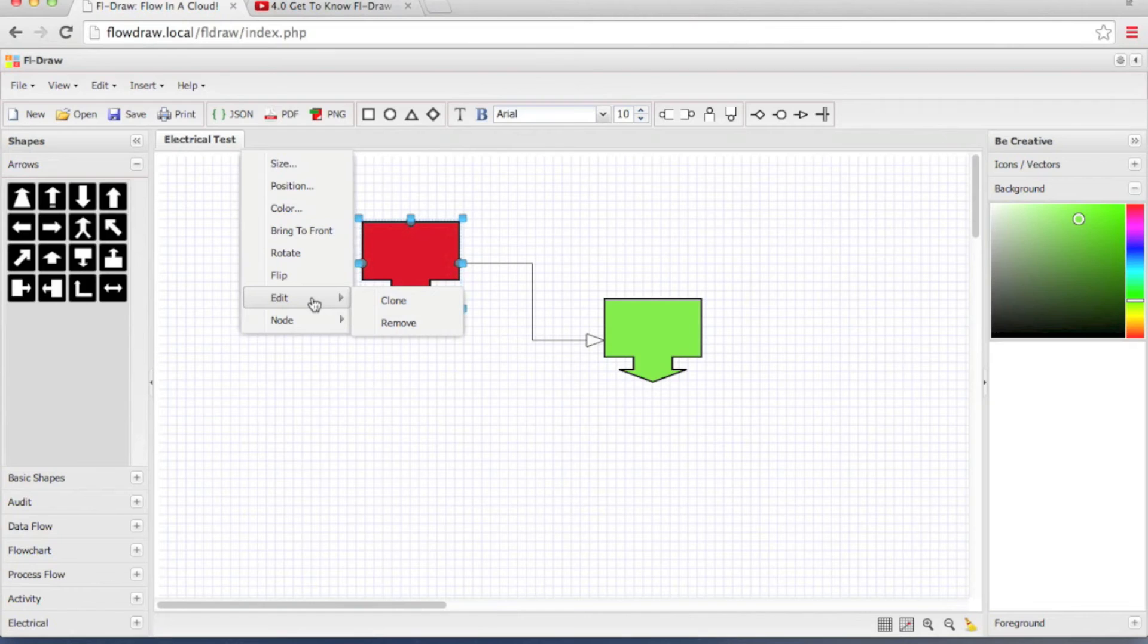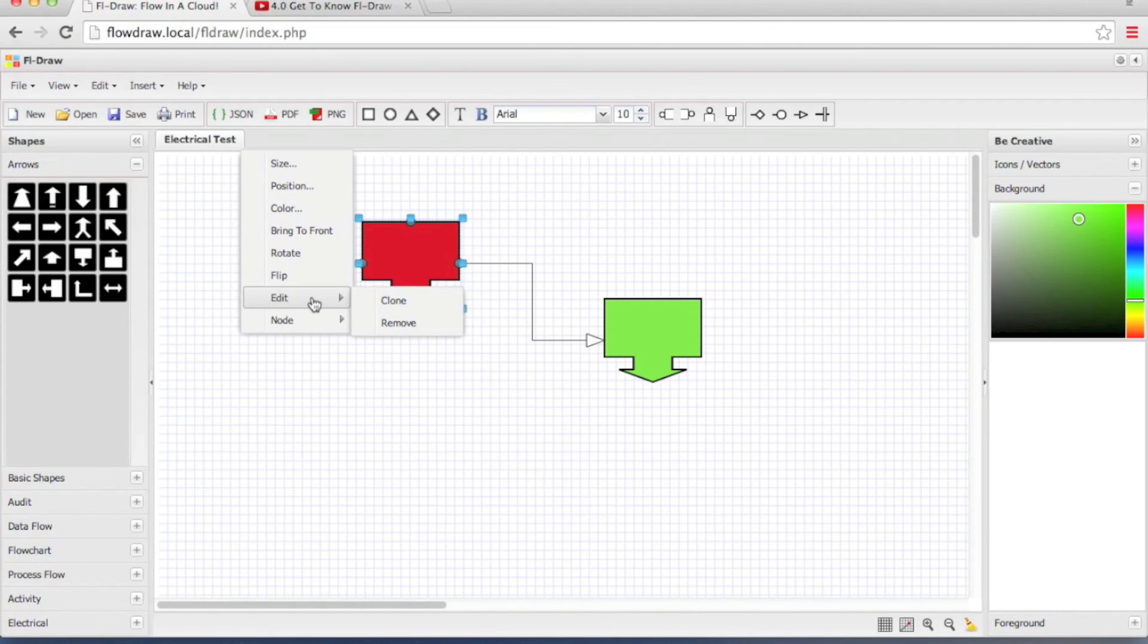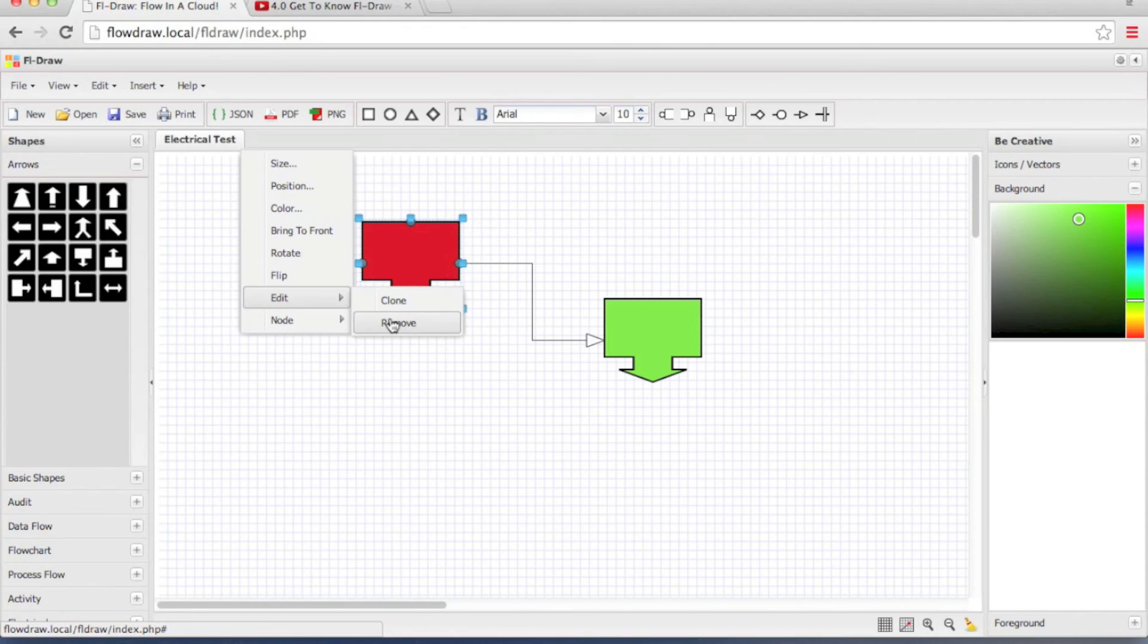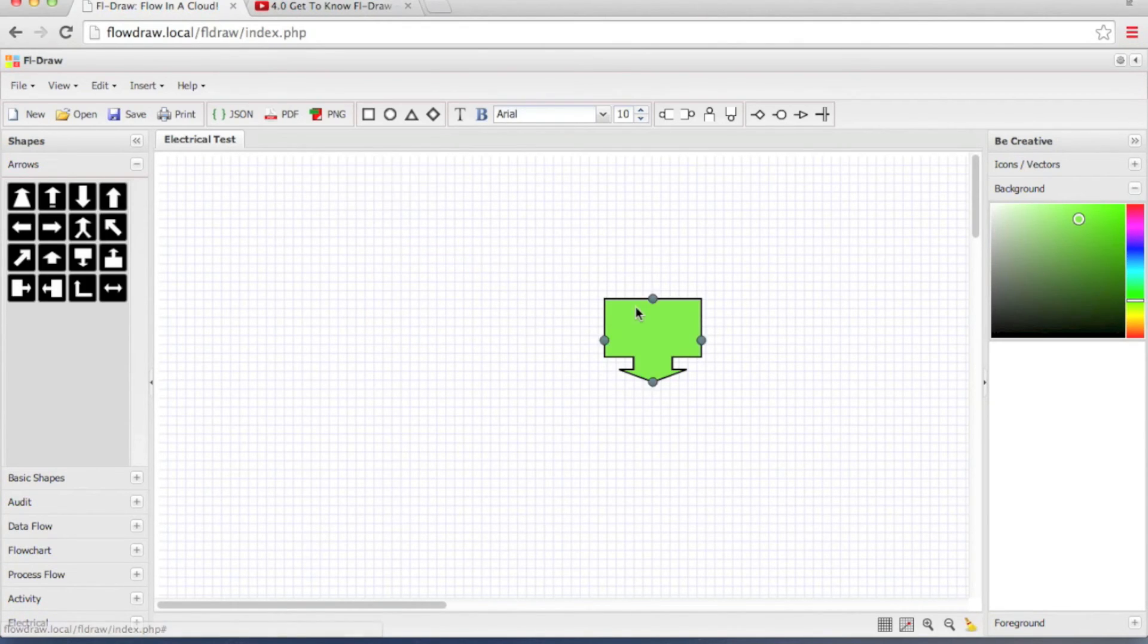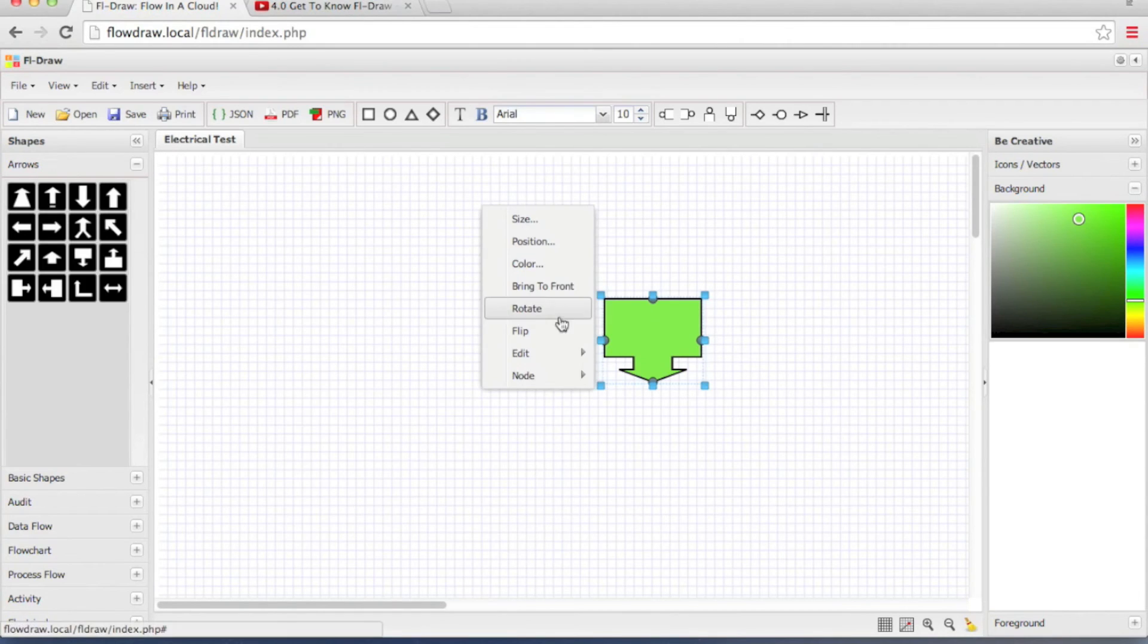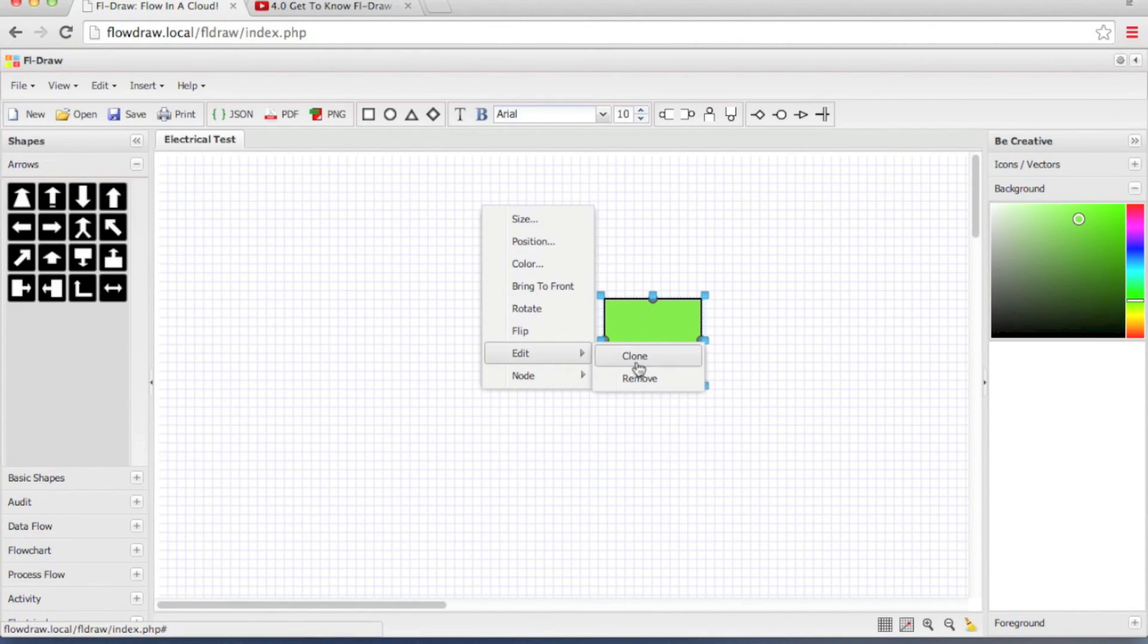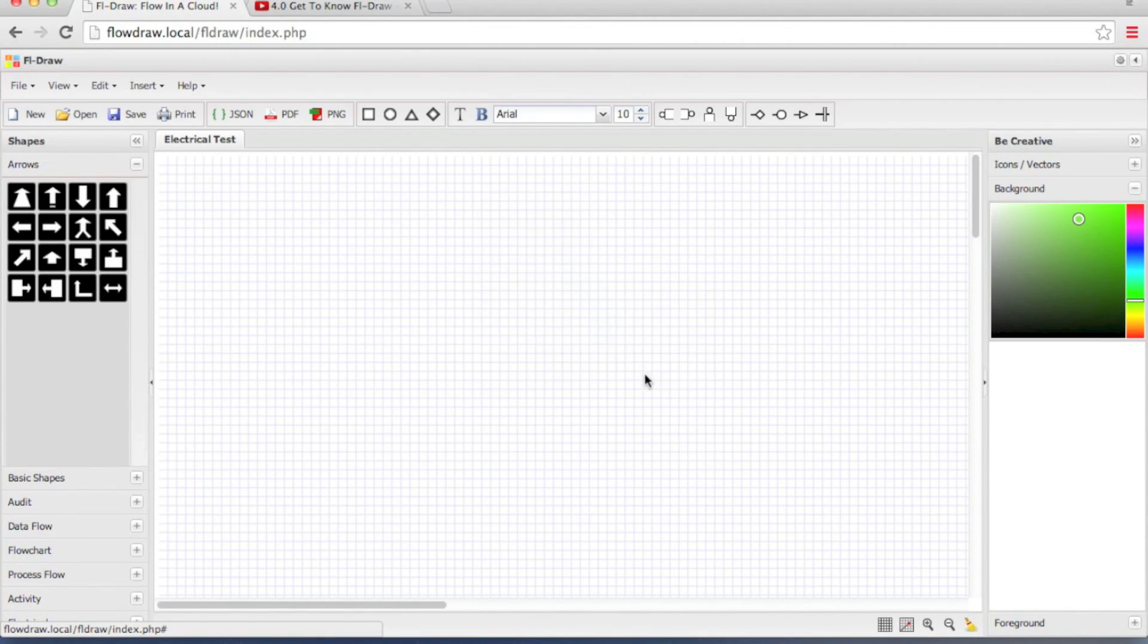Right-click the object and you will see the context menu again. And under the edit, we have remove option which simply removes the object. You can remove the connection and you can remove the final object as well.